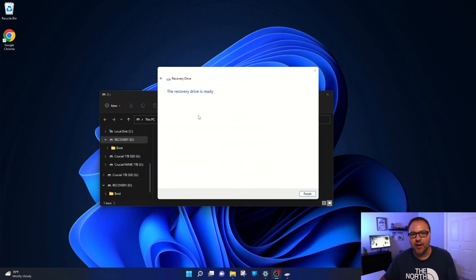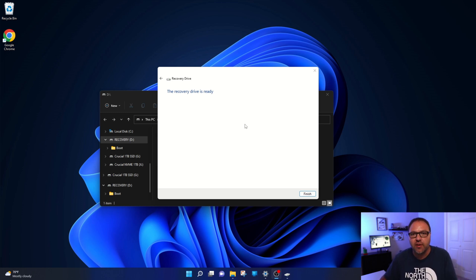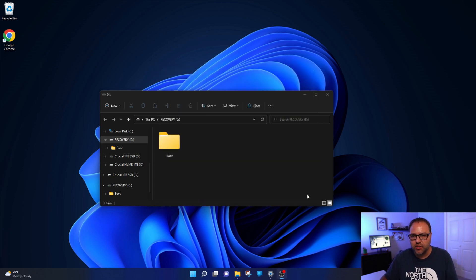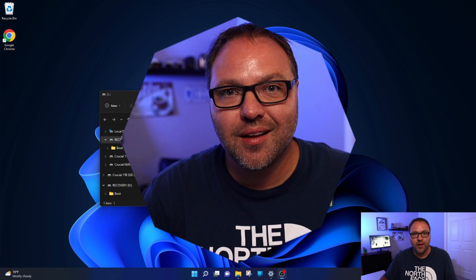All right, so that all finished up there. It says the recovery drive is ready. That actually took about an hour for that to complete. My flash drive is a slower and older one. Let's go ahead and hit finish here. And you can see it actually changed the name from Ken to recovery and all the information is on the drive there. So I've ejected and pulled out my thumb drive and really it's that simple to create a Windows 11 recovery USB.